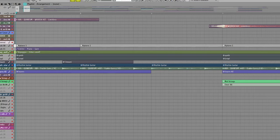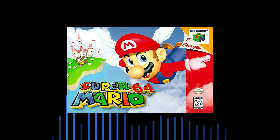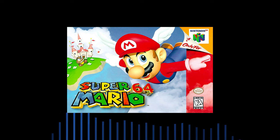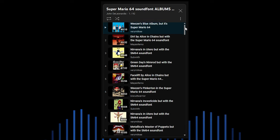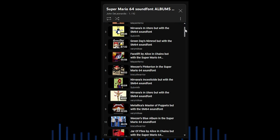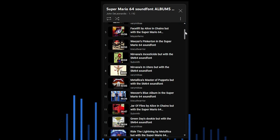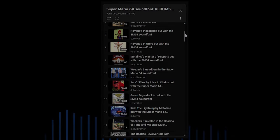So the next time you hear someone mention the Mario 64 sound font, you'll know that's not technically correct, but you'll also understand exactly what they mean.